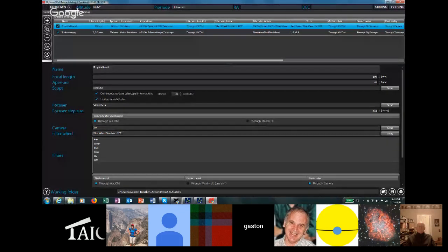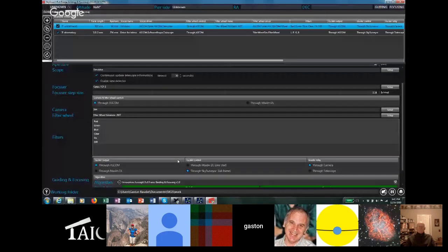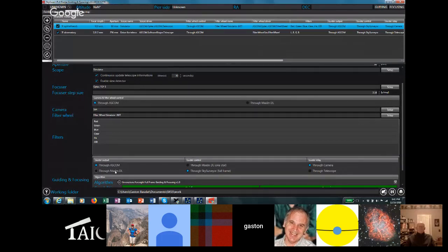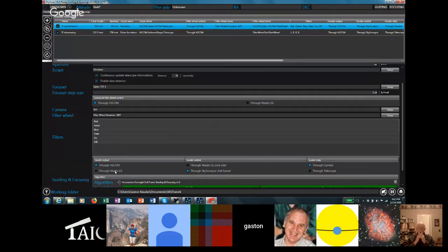For guiding, the output goes through ASCOM. You could also use MaximDL — that makes sense if you don't have an ASCOM driver for your camera. However, using Maxim will be slower because it's a 32-bit COM server, which is older technology. Also, in the current 32-bit version there is a one-megapixel limitation for the guider image, which is a legacy from MaximDL compatibility. The upcoming 64-bit version will not have that limitation.